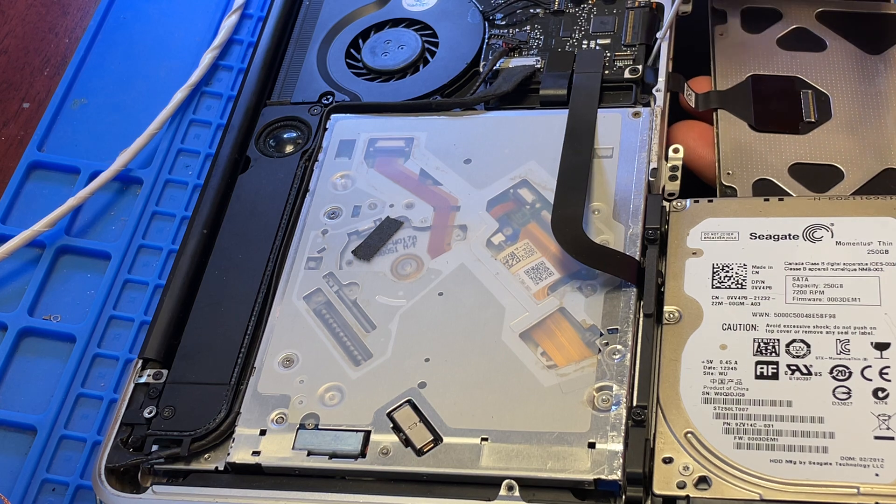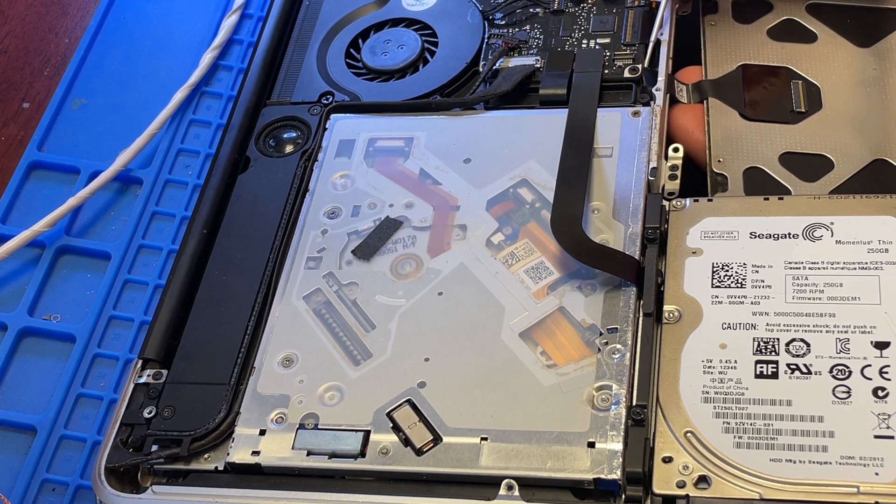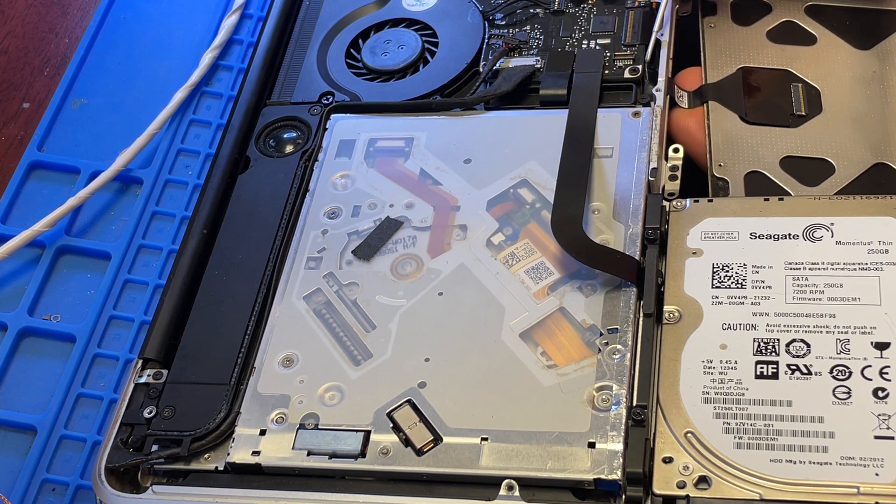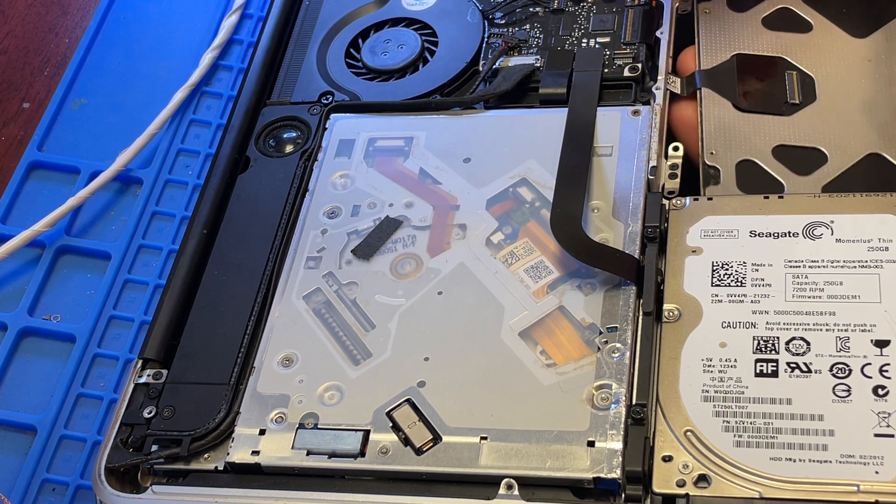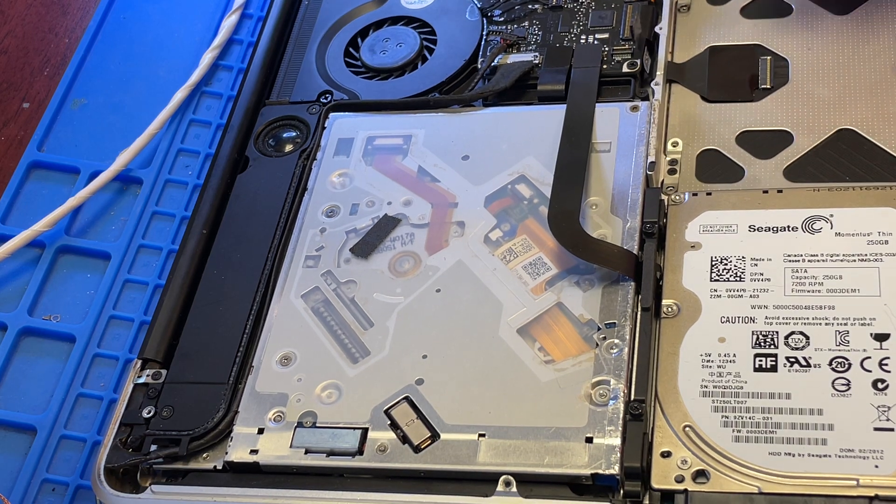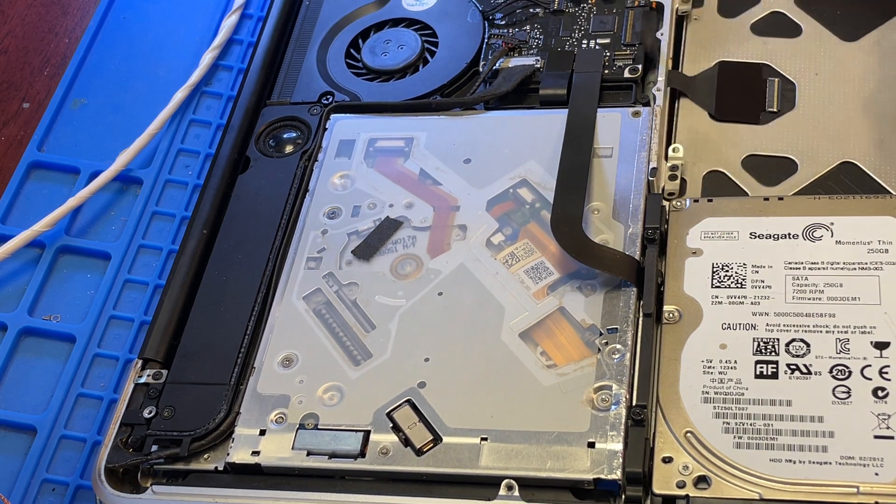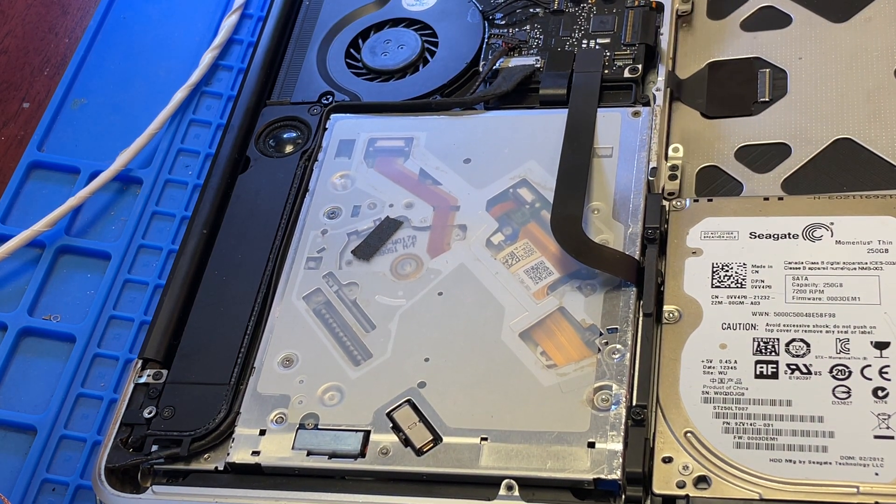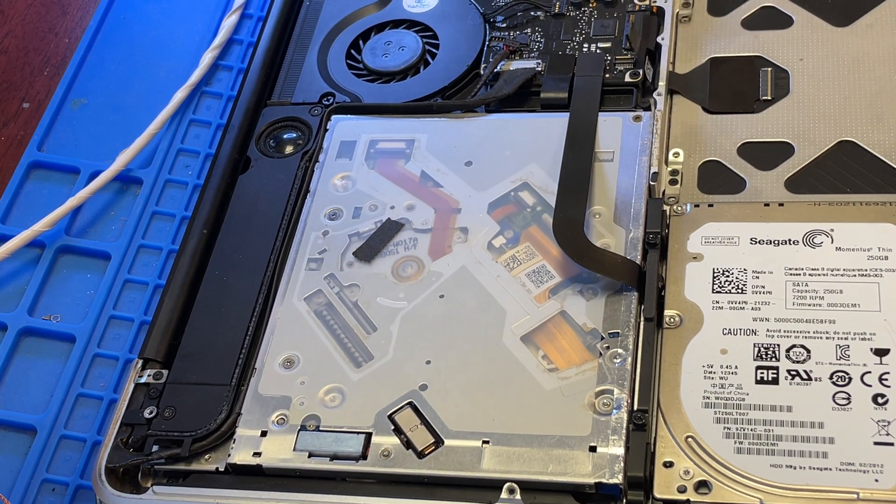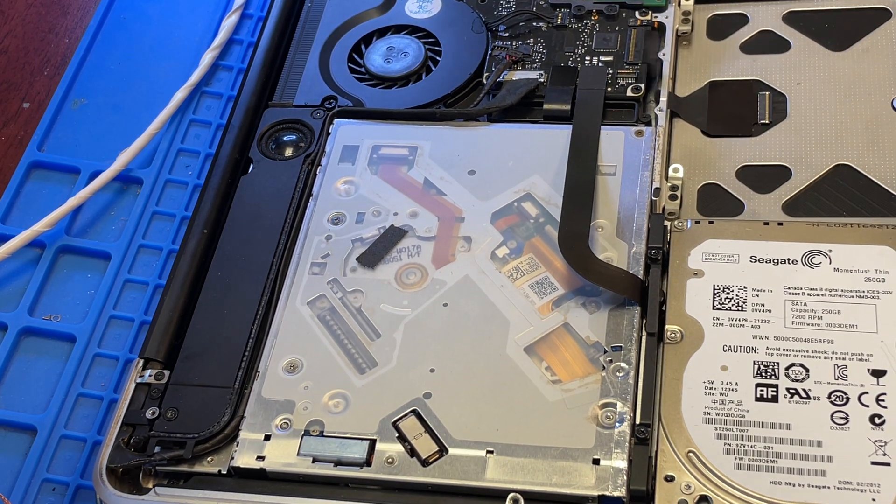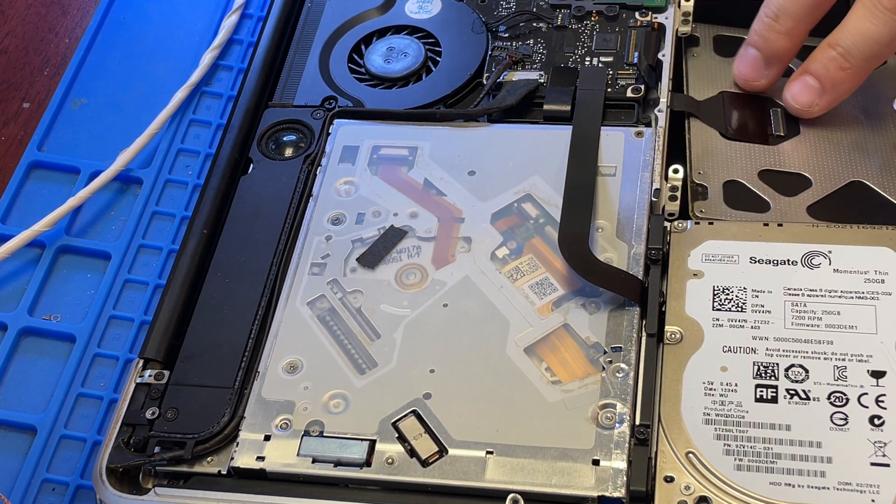You can remove it without removing the logic board, just have to be careful. This one goes in first, the bottom part - that's it, it's back in.